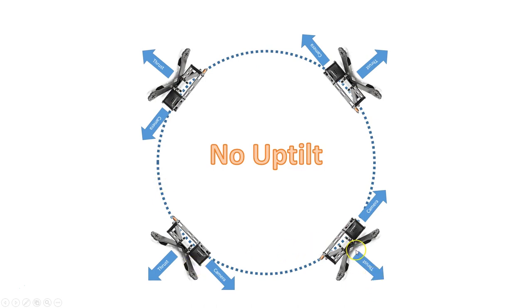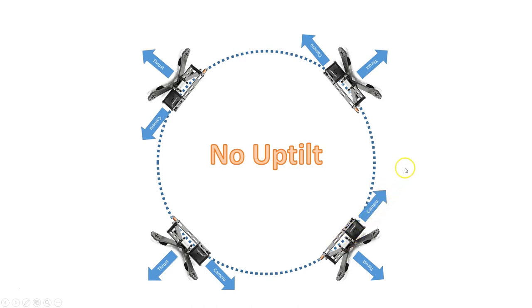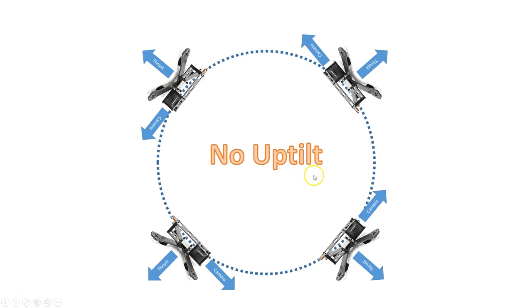When we have no uptilt in our camera, here are four copters oriented in a loop. The thrust is perpendicular to the circle, as it must be, and the camera is looking forward with no uptilt. You can see that in this case, the camera is looking out of the loop. So if there's a tree or an obstacle over here, you are not going to see it coming with very much advanced notice. And you will feel timid and not as confident.